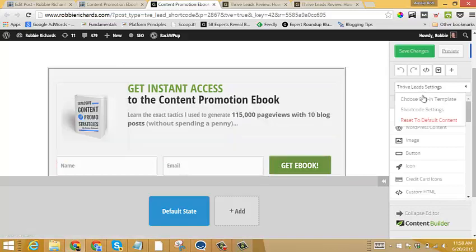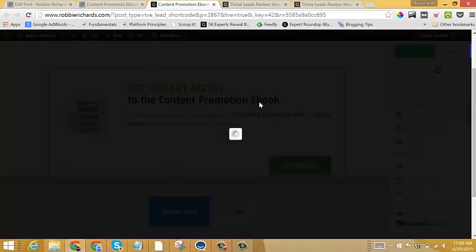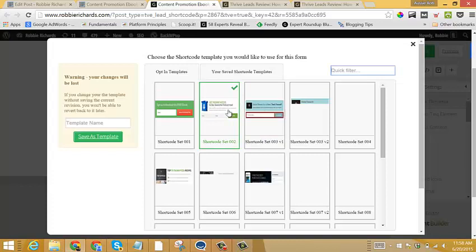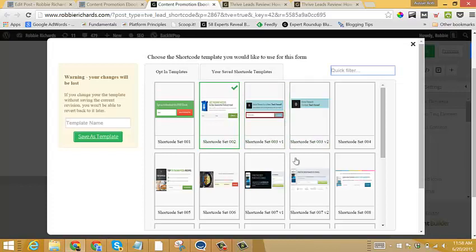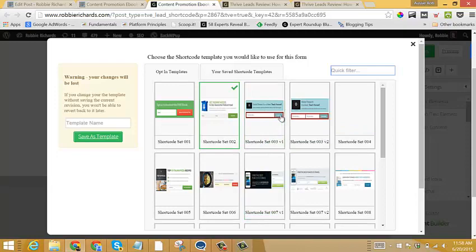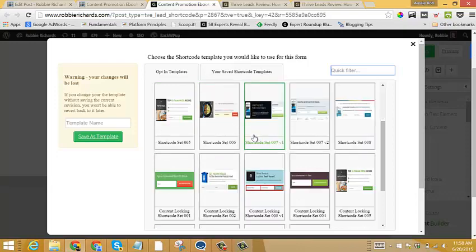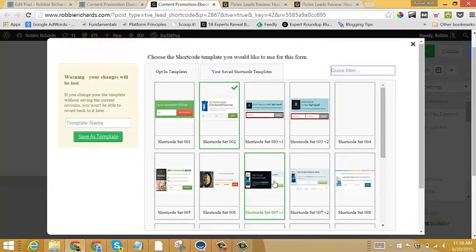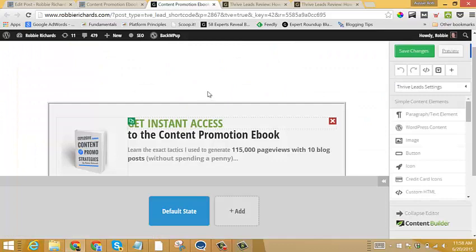If you want to use a different template, just choose your opt-in template here. And then you'll see a bunch of different options here. Obviously it's more suited towards adding the forms within your content. So there's a range of different designs that you can choose from, which is really cool. So we'll just exit out of there.